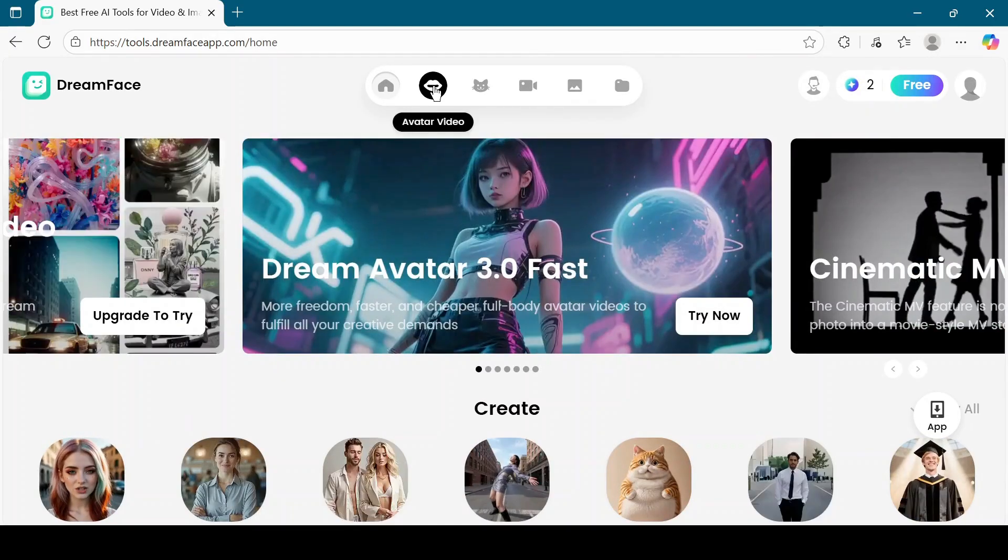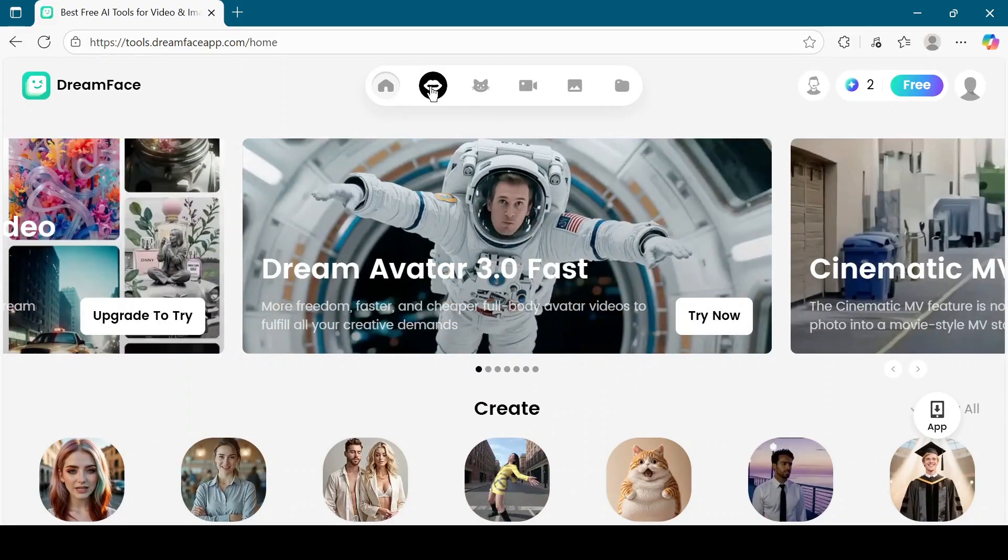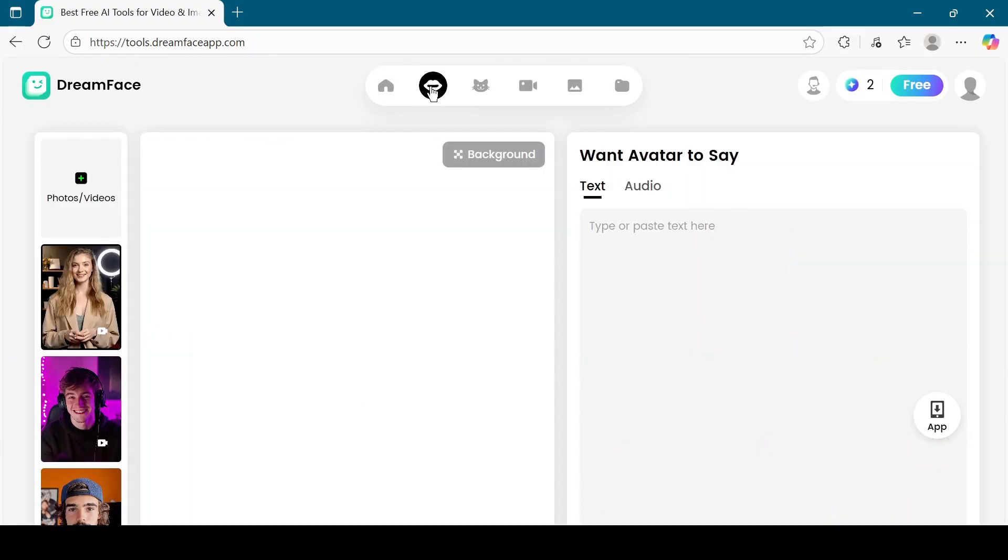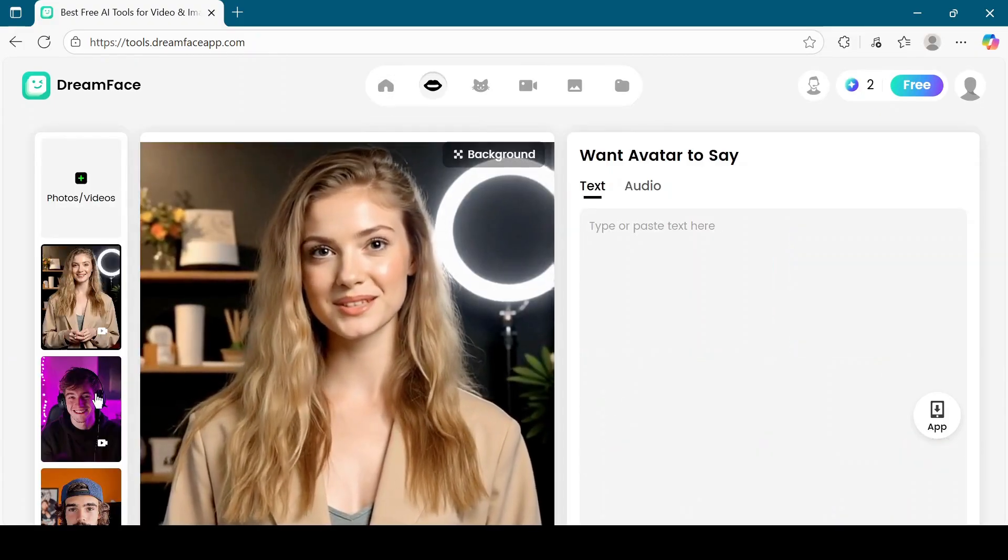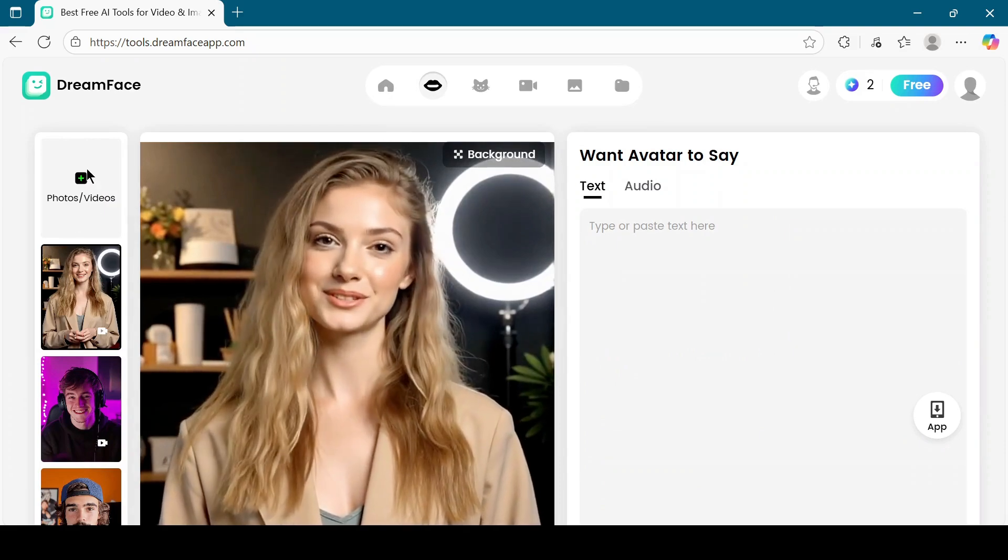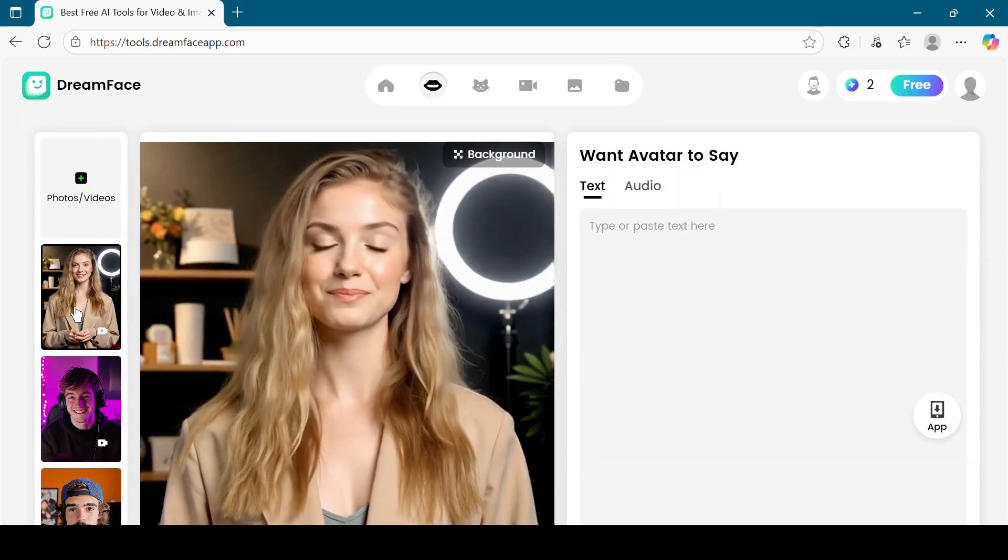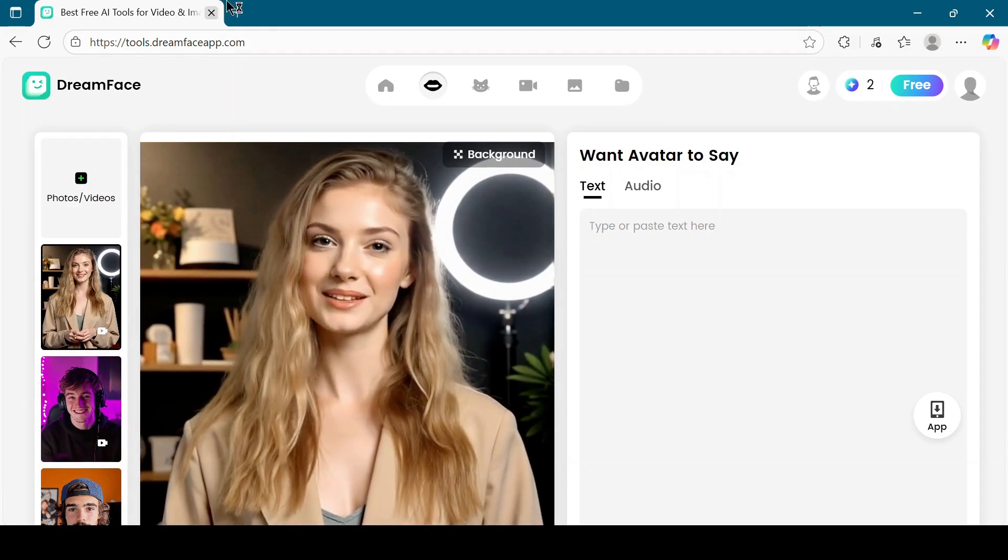Once you are logged in, click on the avatar video button. Now you have two options. Choose from the ready-made avatars available or upload your own photo or video. I will select the default avatar.